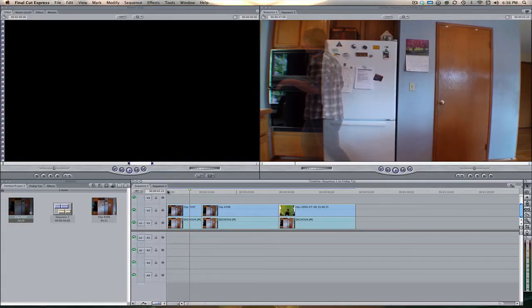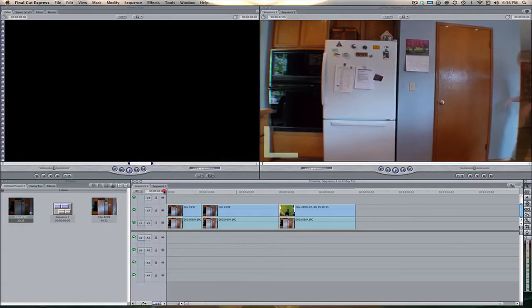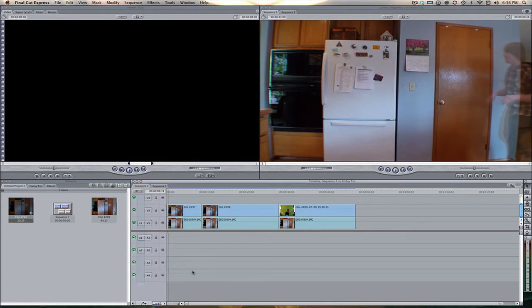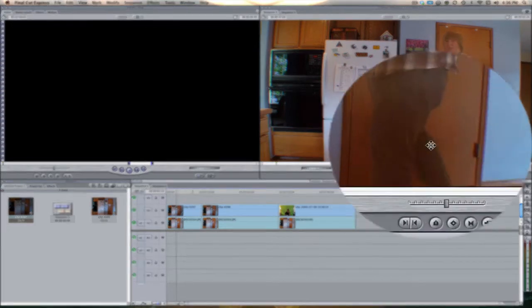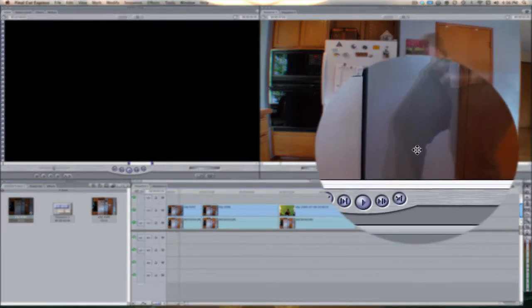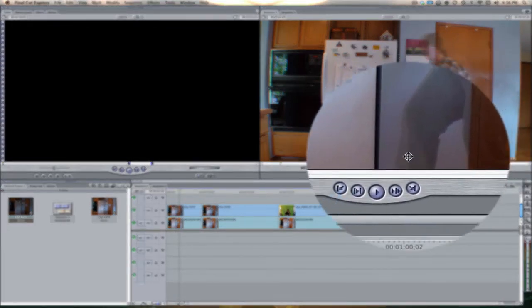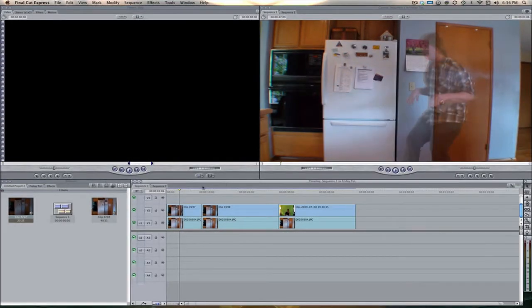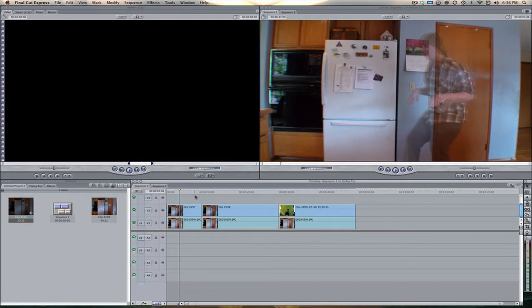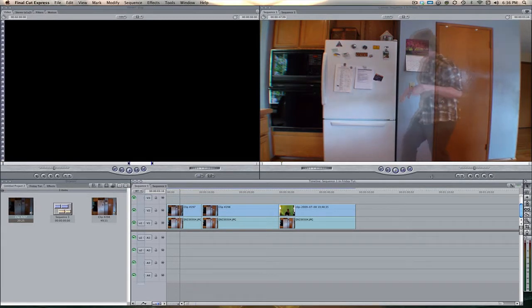Alright so this first effect here is pretty simple, it just requires an opacity and a blur. So if we play this you can kind of see here there's a little bit, if you look at my legs it looks kind of like it's traveling through time, so it's kind of got like a motion blur on it as well as just kind of like a little bit see-through.